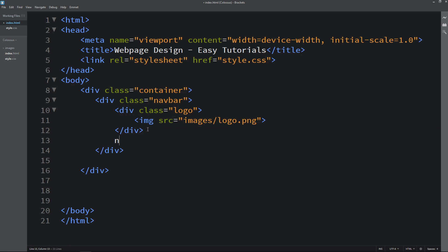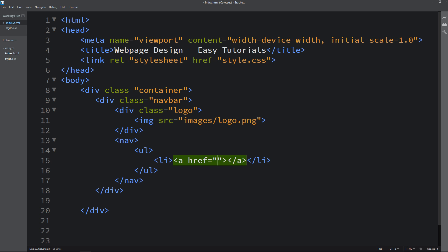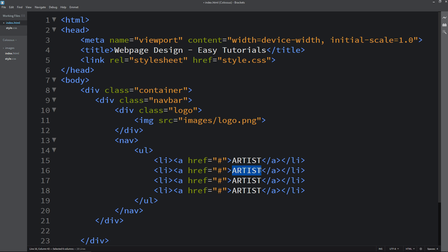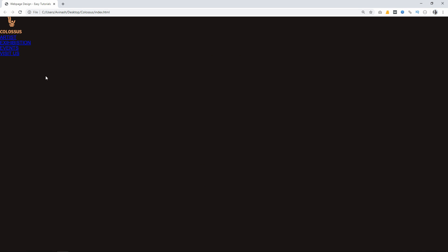So here we will add a nav tag, and here we will add ul, li, then anchor tag. In this anchor tag we will add one text, then duplicate it and change the text. Like that we have added four text items for the menu. Reload the webpage and you can see this logo and some menu here.